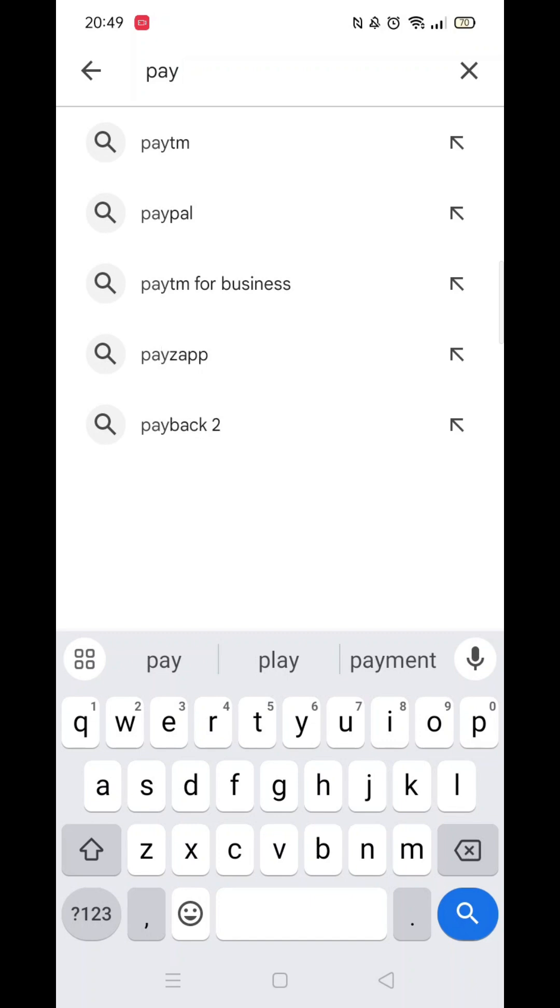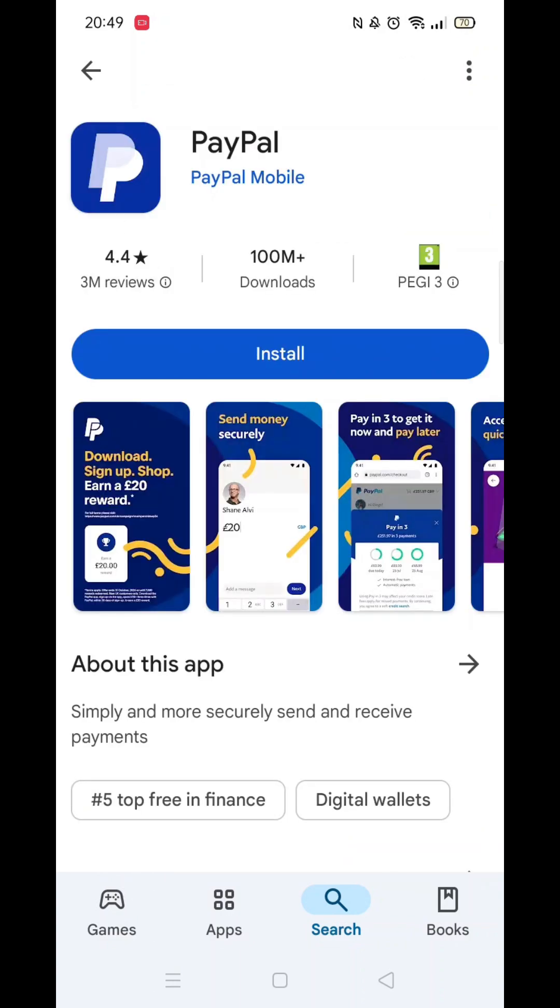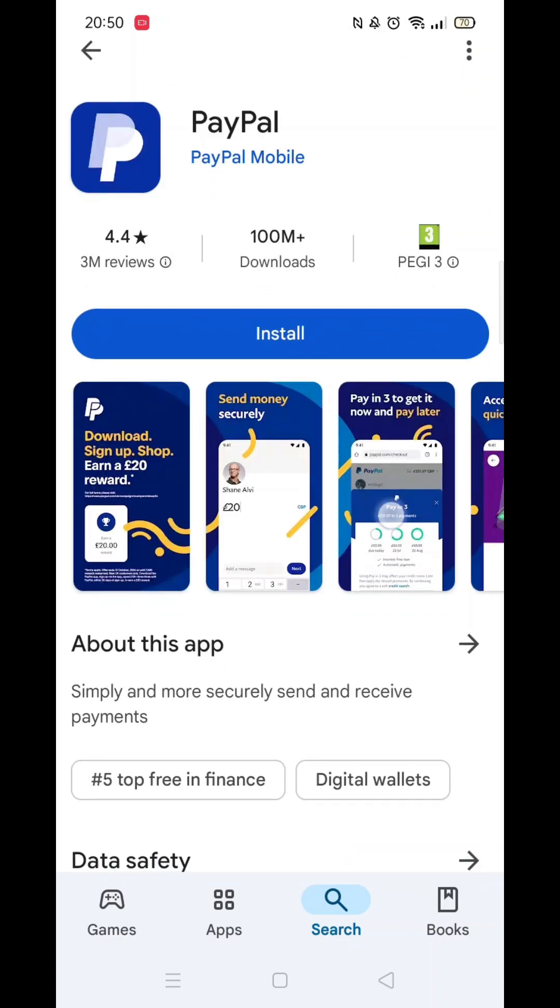Now you can type in PayPal. From the search results, click on the PayPal app and the apps page will open up.